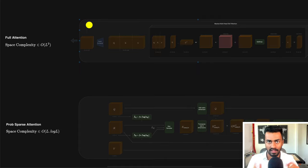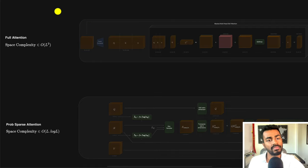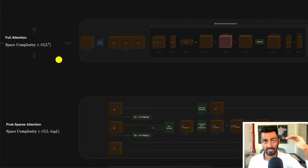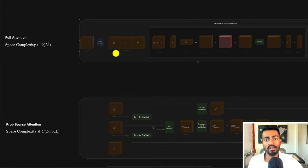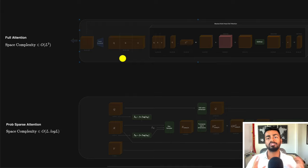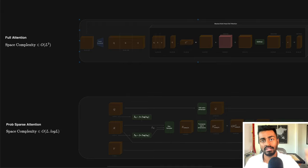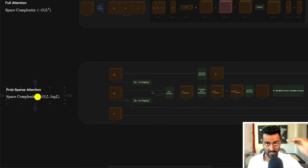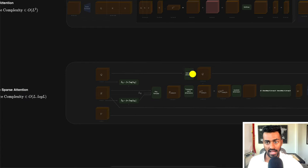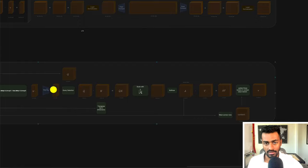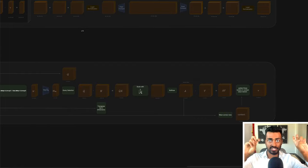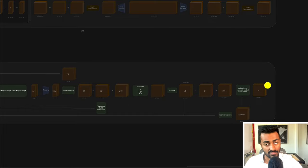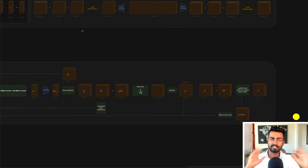Starting with the similarity: for both the transformer and the informer, if we pass the time series vectors into the transformer, its essential operation is just going to encode some attention information into those vectors. The same is true for the prob-sparse attention — if we pass in some time series vector data to the input, this entire attention operation will be performed and it will encode the attention into these time series vectors at the output end. That's the commonality.